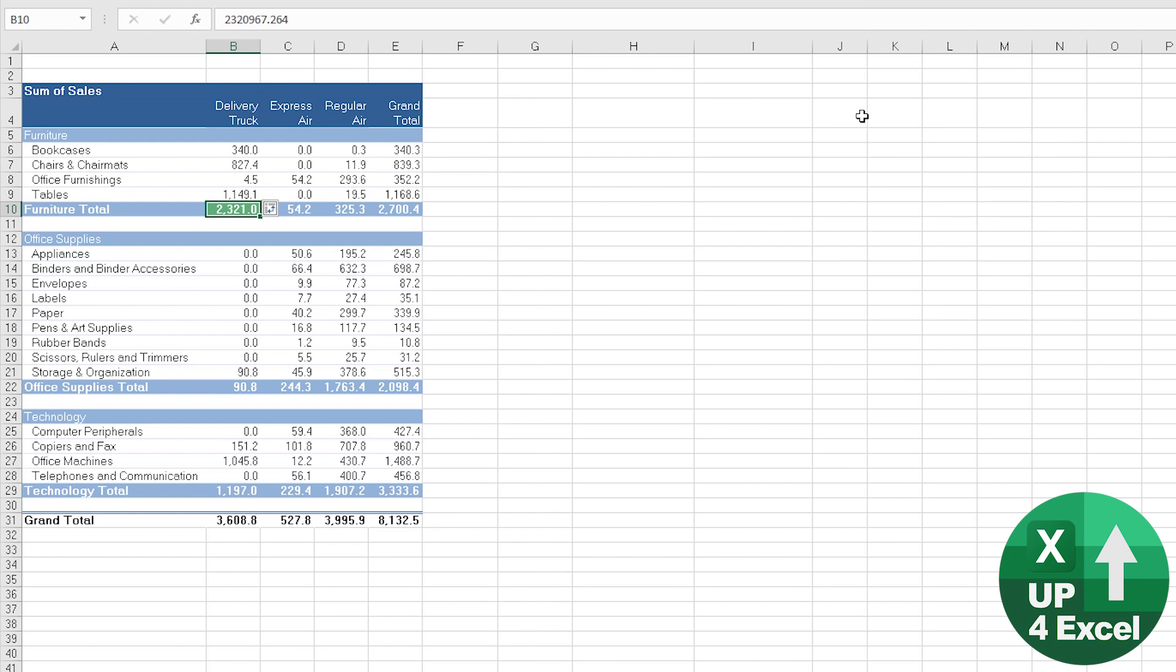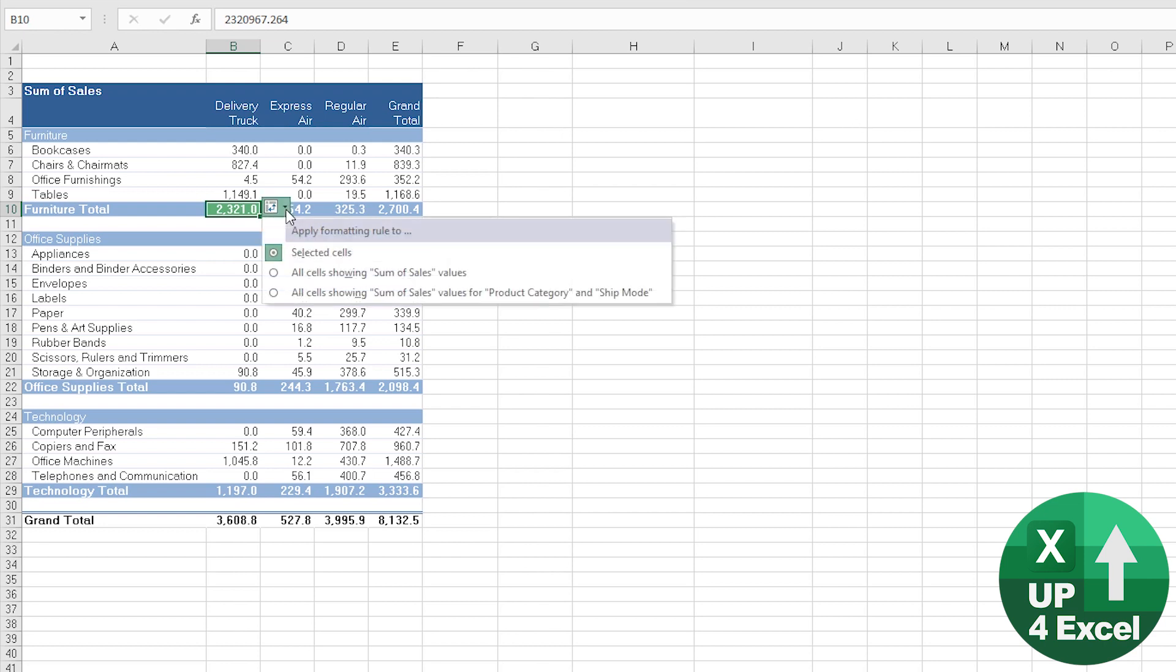Now that will just do that one cell as things stand, but you'll see next to it you get this little icon here. If you click down on here, you can apply formatting to, for example, all cells showing sum of sales.